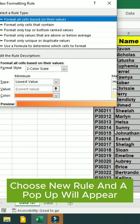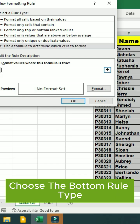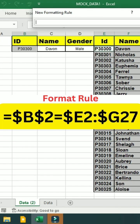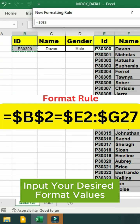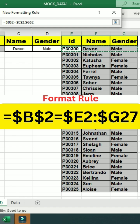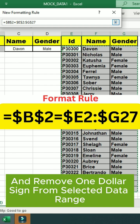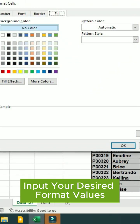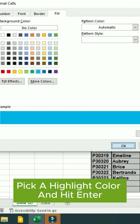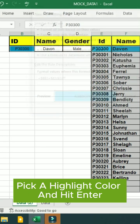A pop-up will appear. Choose the bottom rule type. Input your desired format values and remove the $ sign from the selected data range. Pick a highlight color and hit Enter.